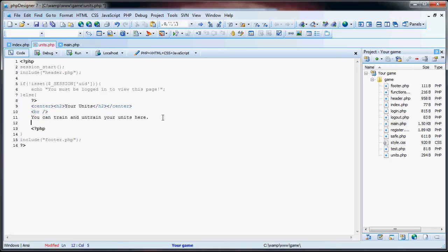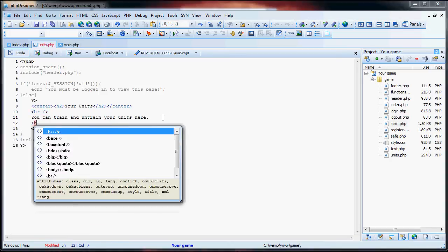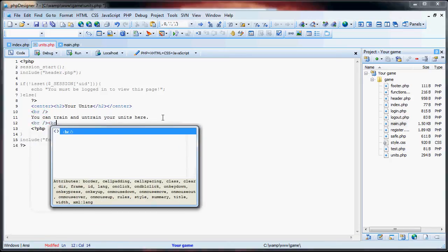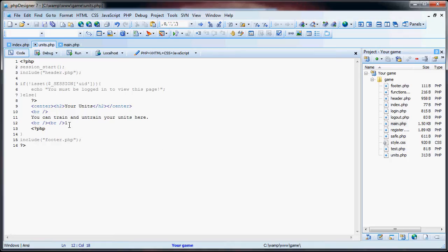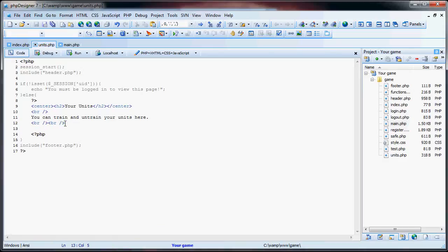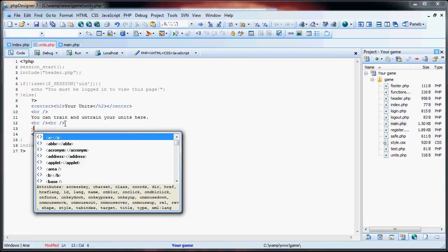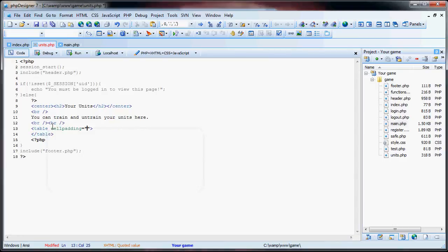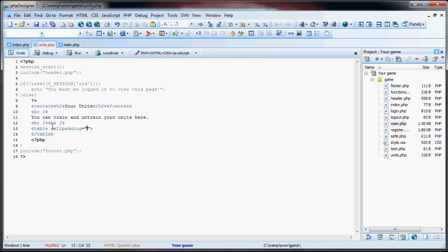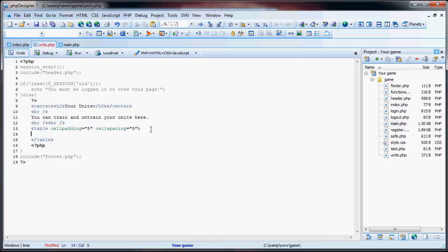So now what we are going to do is we are going to create two tables. The first table will be used to train the units and the second table will be used to untrain the units. So what we are going to do here is get a table going. Let's just add in cell padding to five and cell spacing to five. This way it just gives it a little bit more of a nicer look to it.